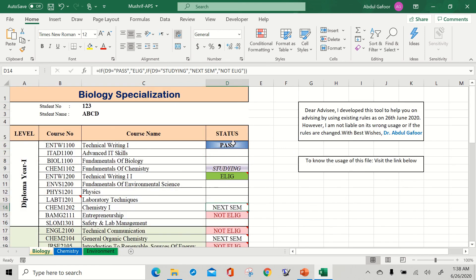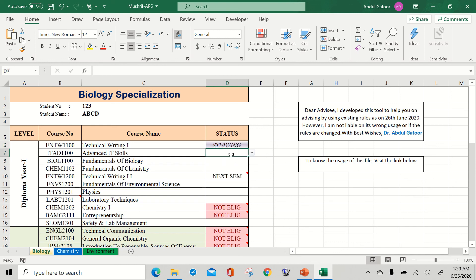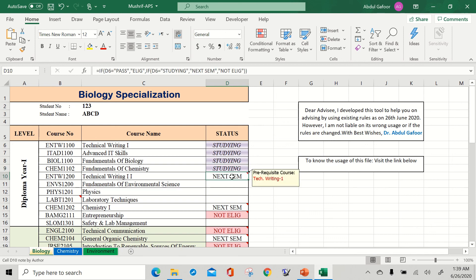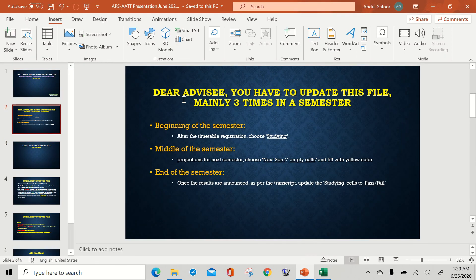You have to study slowly, one after another, based on the conditions. Suppose you joined in semester one. In the beginning of the semester, you choose 'studying' for each registered course: one course, two courses, three courses, four courses. Can you take Technical Writing Two? No, because the prerequisite is Technical Writing One. So four courses, and you are studying these — five courses you are studying now. In the beginning of the semester, we go for 'studying.'